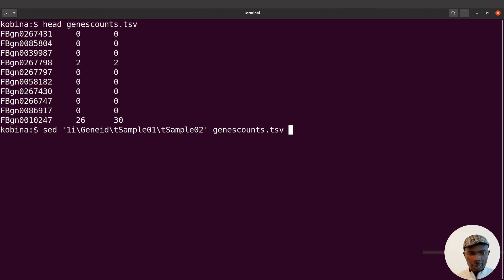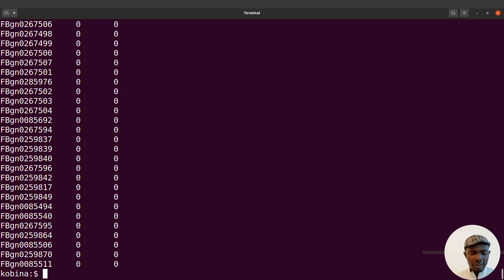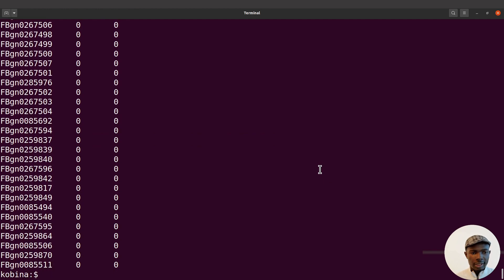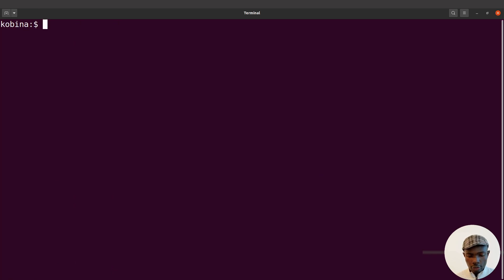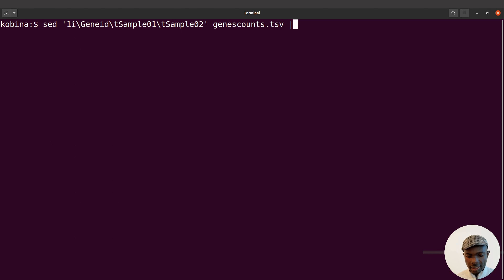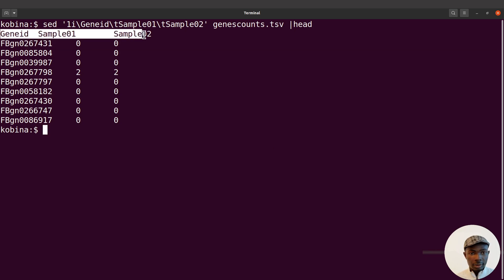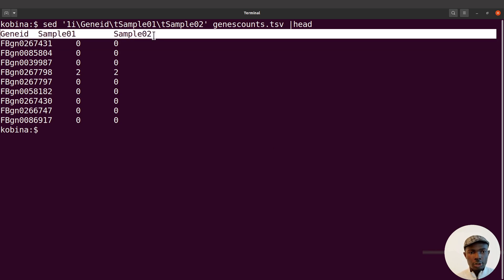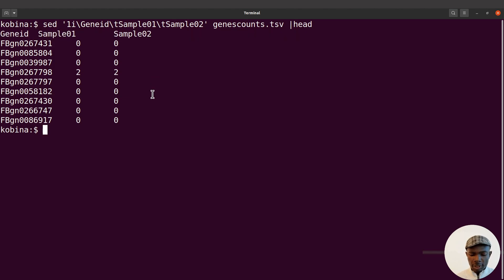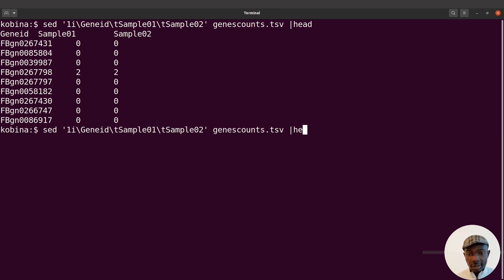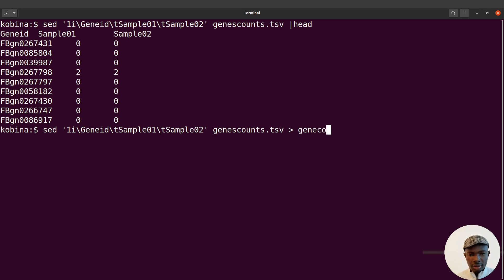Let's execute this command. When we execute it, all the lines will be displayed. For a preview, we can pipe it through head to see just a few lines and verify the headers are there. What we did with this sed command piped through head is just display the output. We can also save the output to another file by redirecting it.